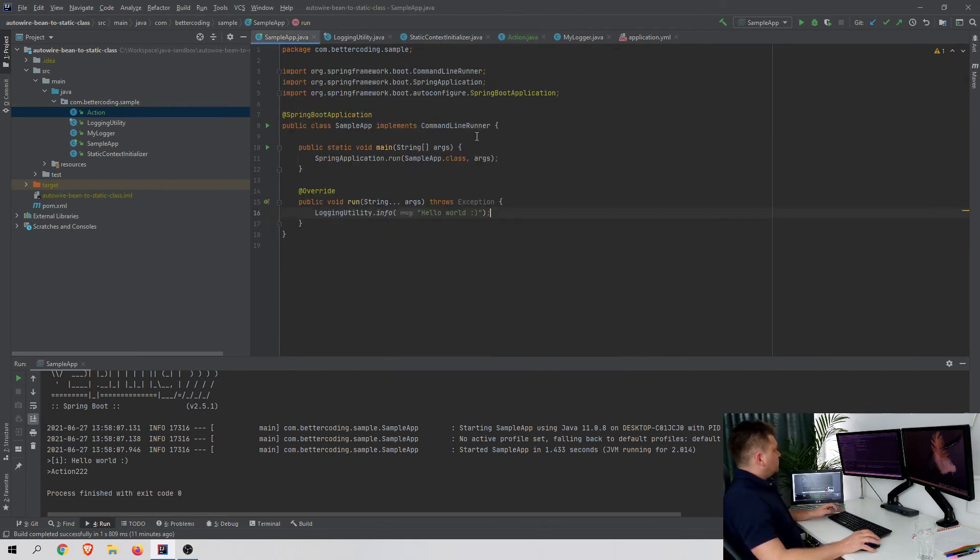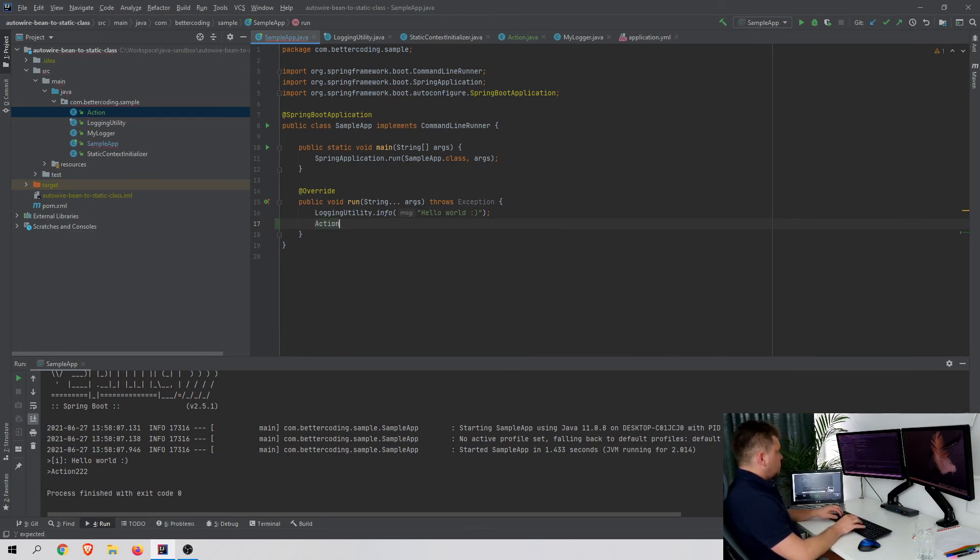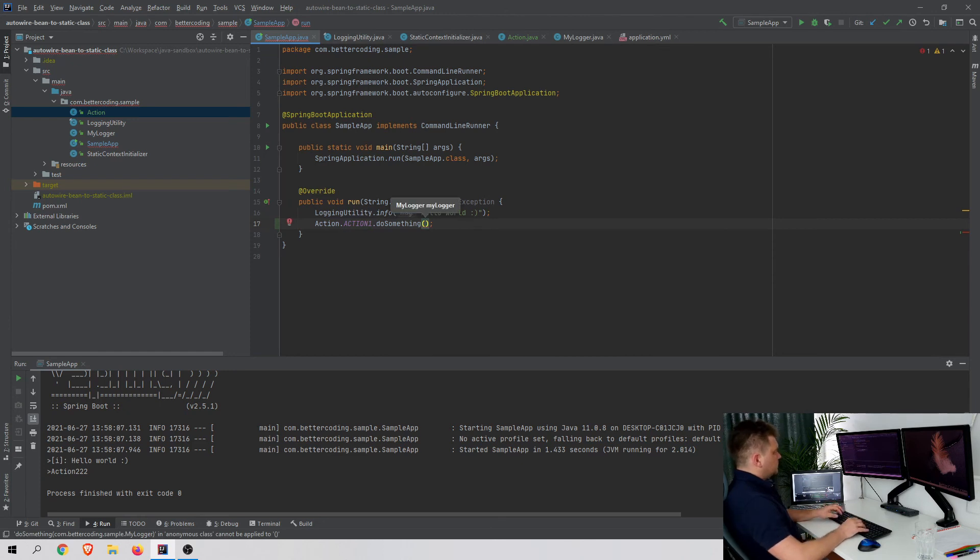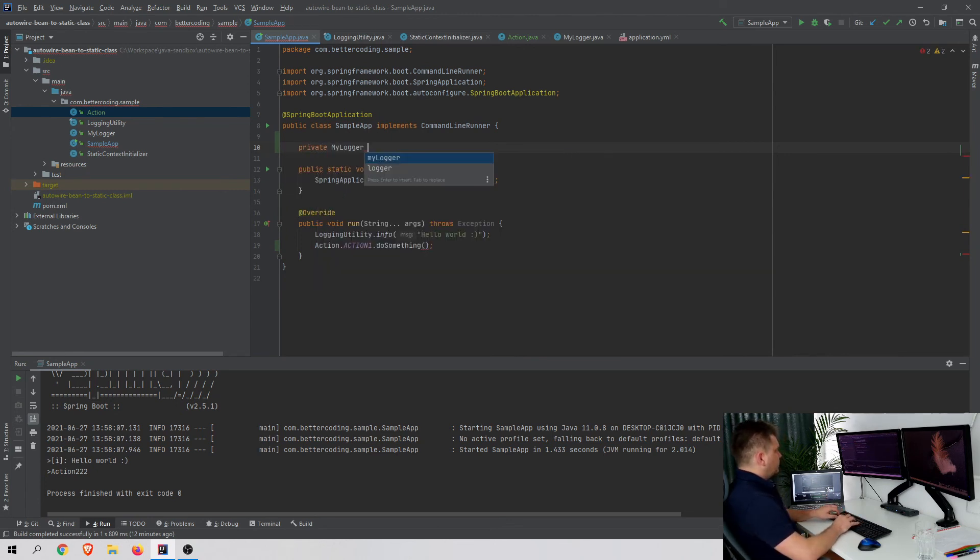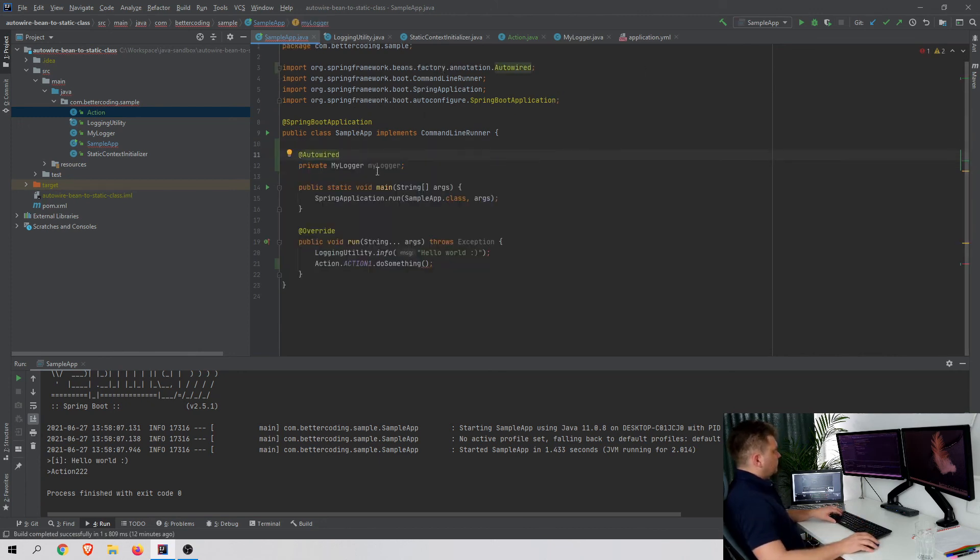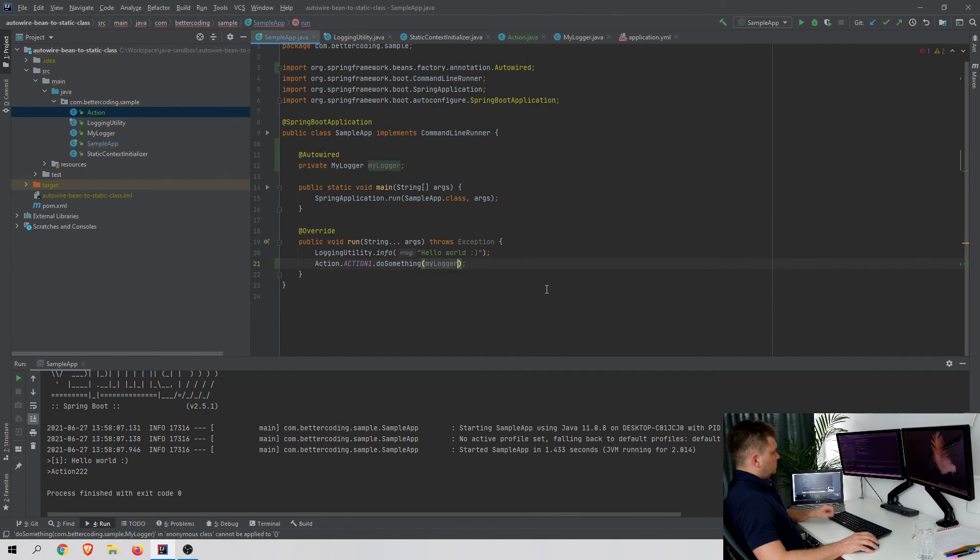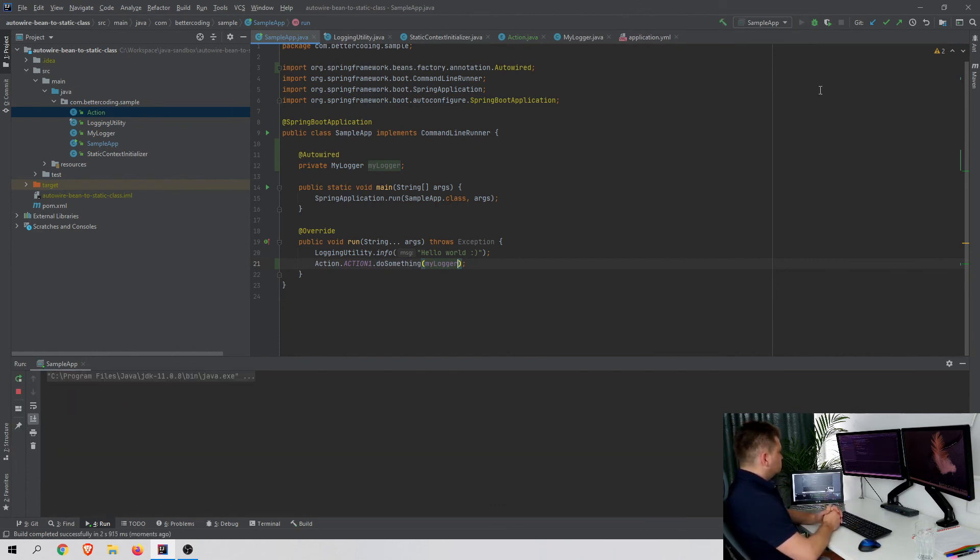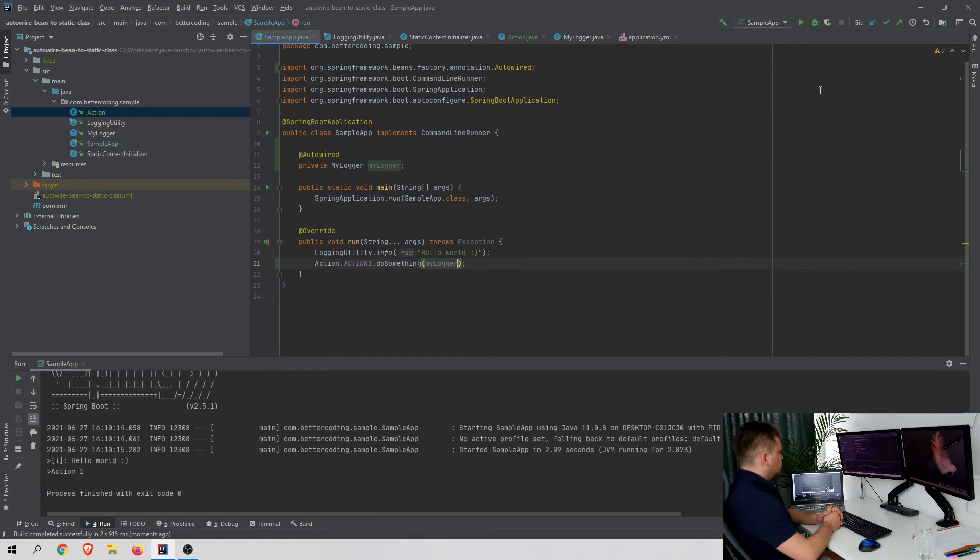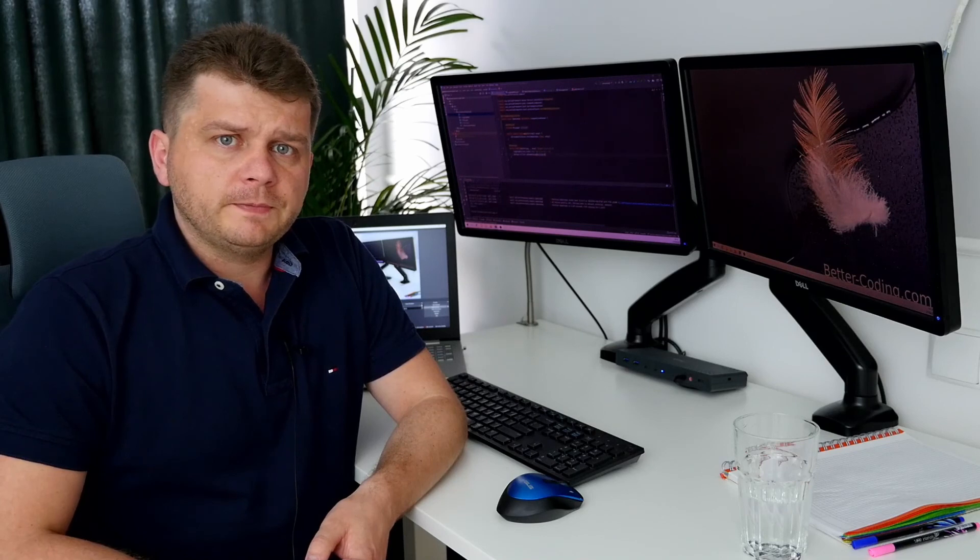Let's see how we can call our action in practice. I can go to my sample application and call Action.ACTION_ONE.doSomething(). As you can see, I need to pass MyLogger here, so let's autowire it and pass MyLogger to the method. Let's see the result. As you can see, action one was called.